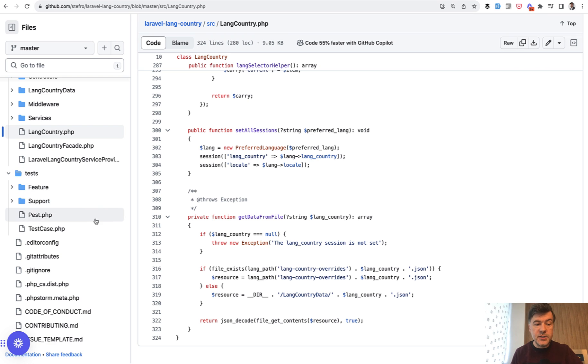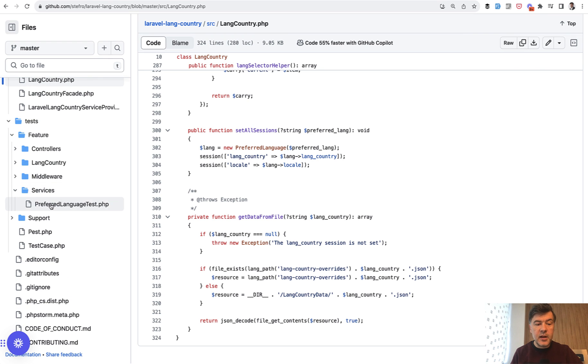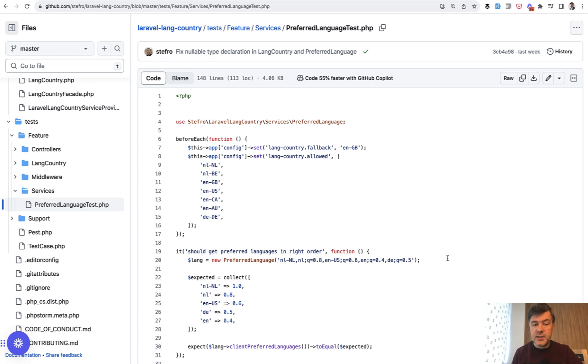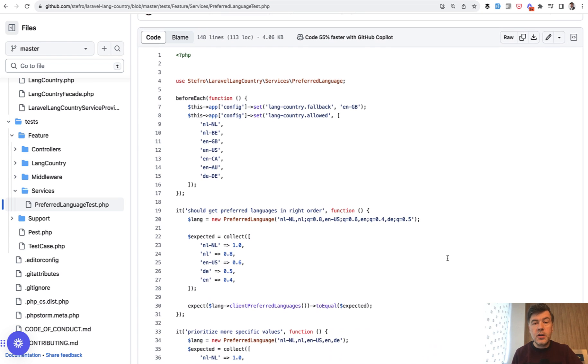Folder tests, feature, then services and PreferredLanguageTest. In here, it's actually readable with almost English language. What are the different cases of parameters to that service?